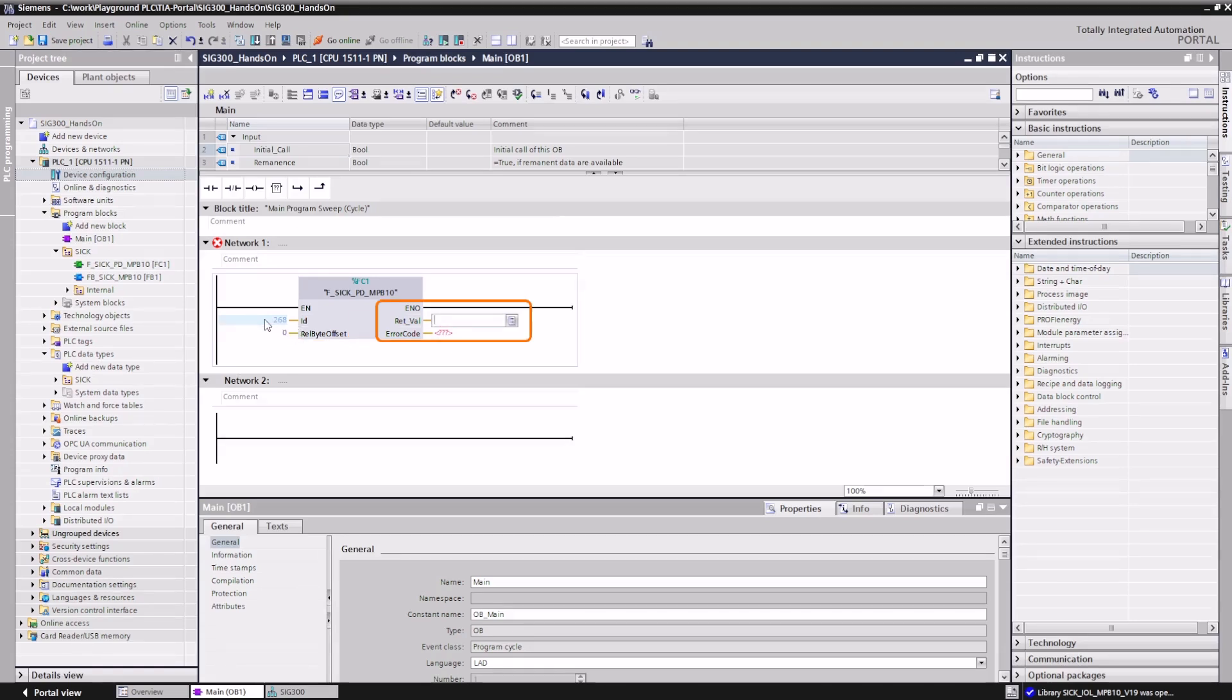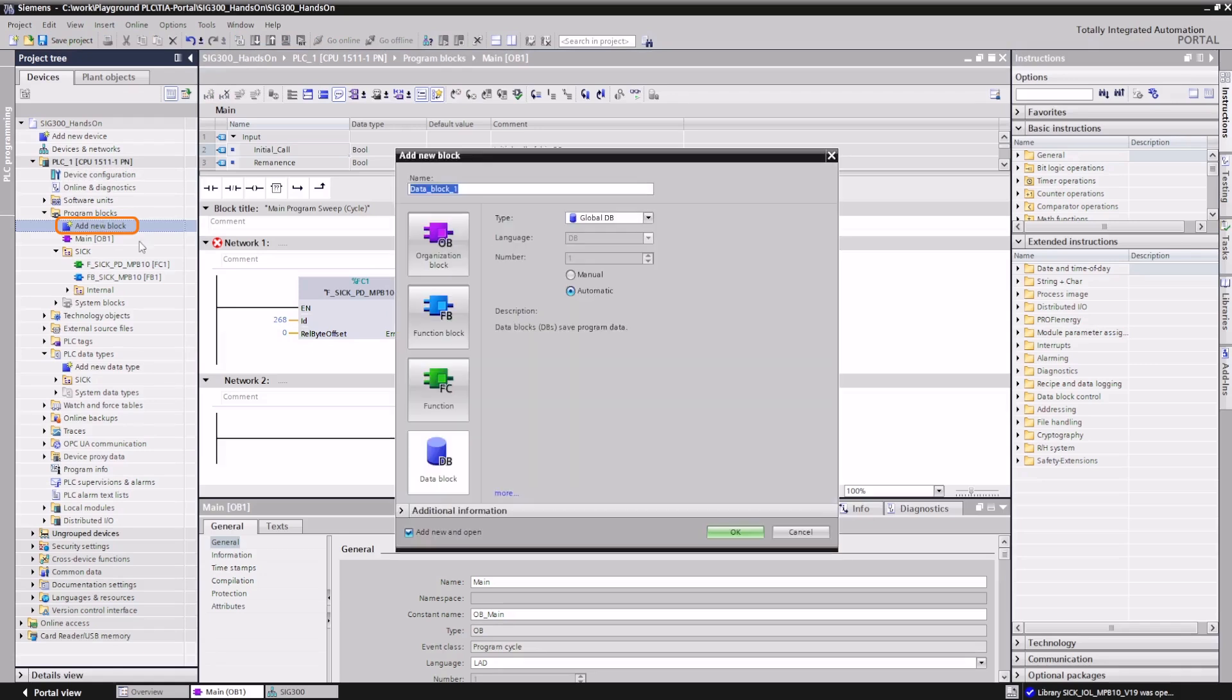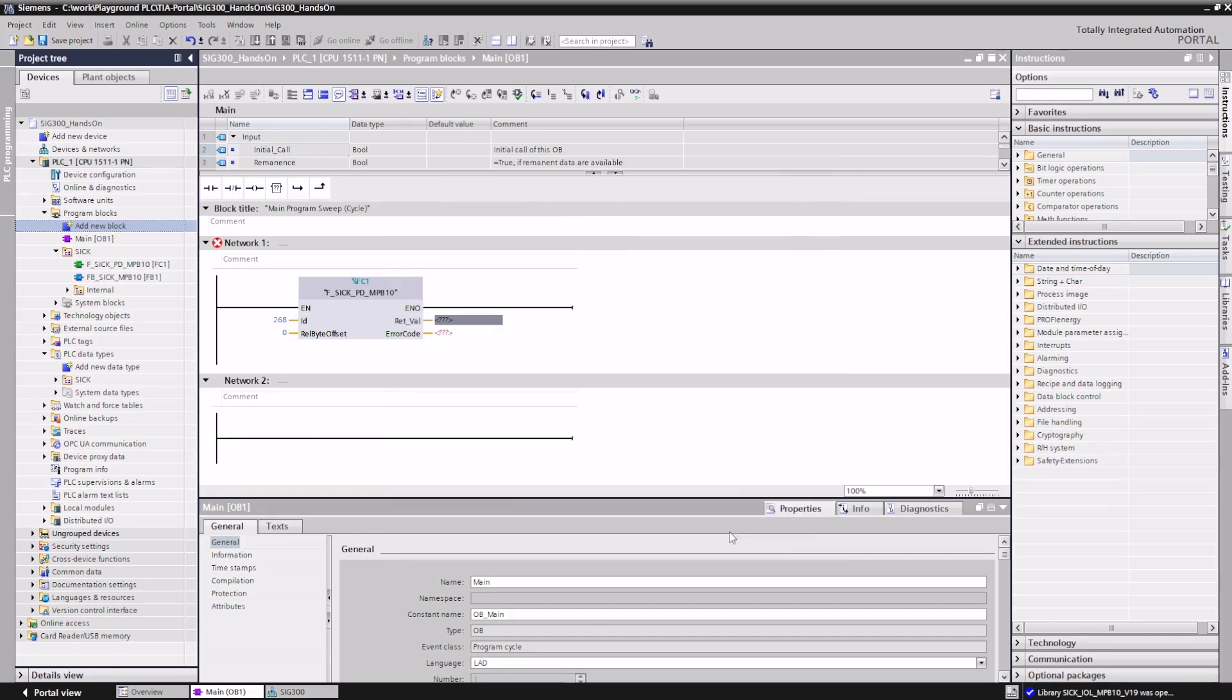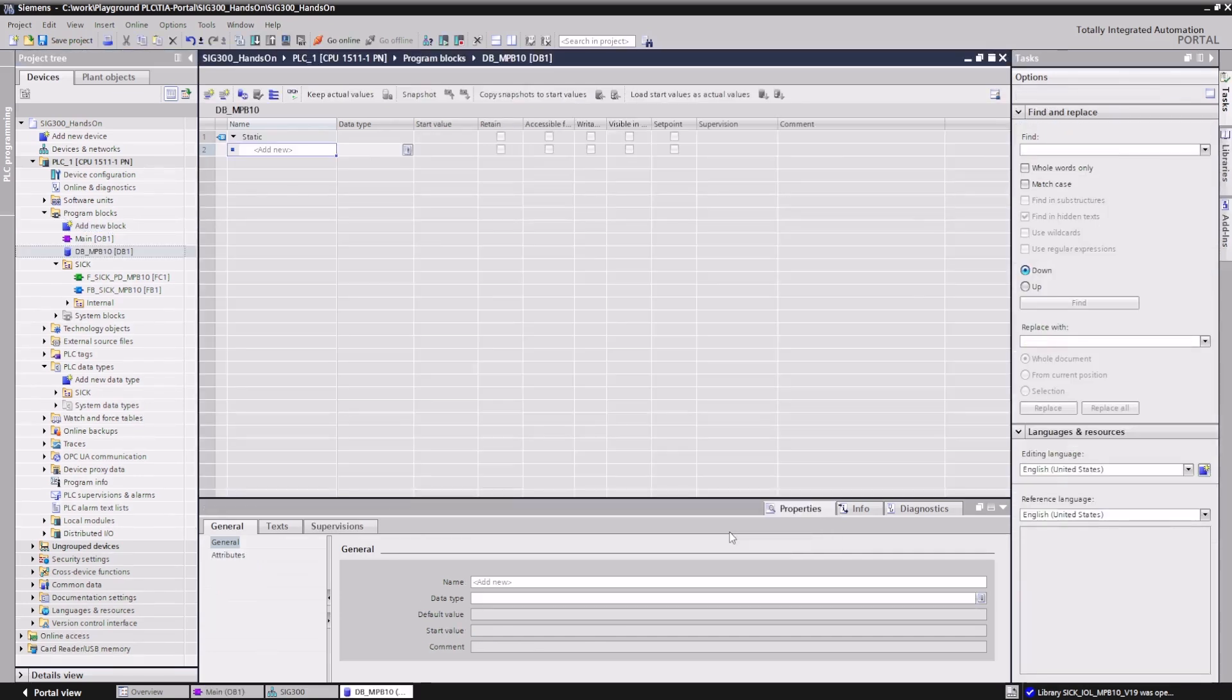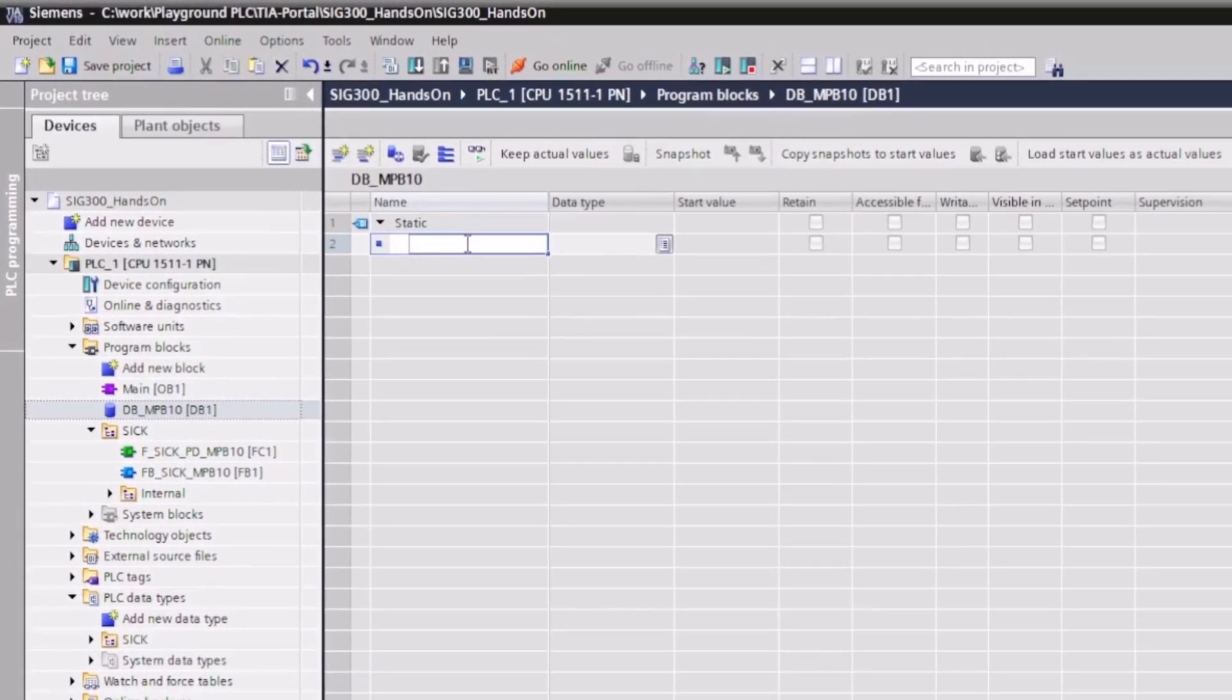We need to store the process data in a separate variable, which is part of a new data block. To do this, we create a data block, DB. Then we create a variable of the type st-sig-pd-mpb10, which should hold the data.